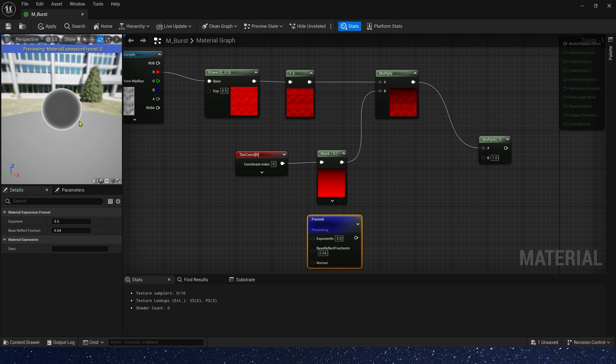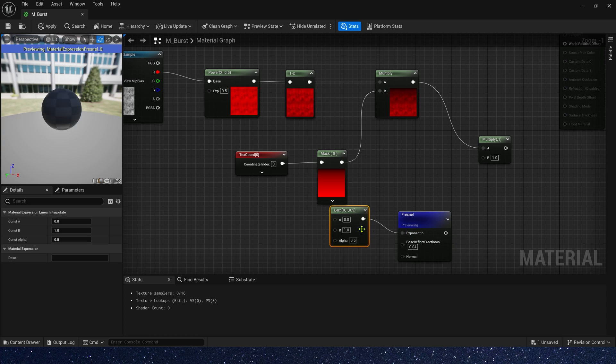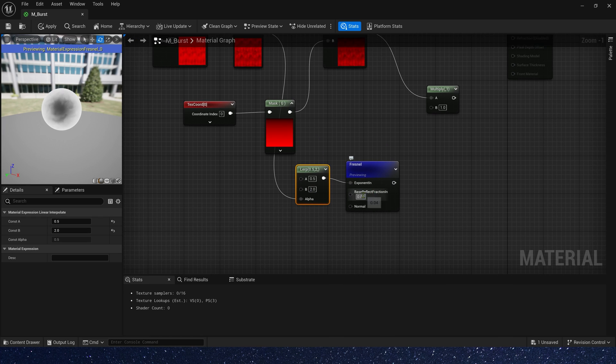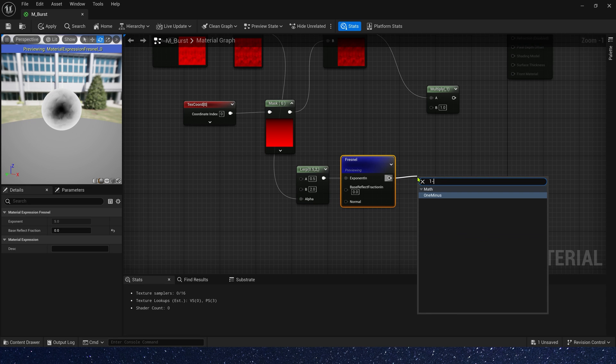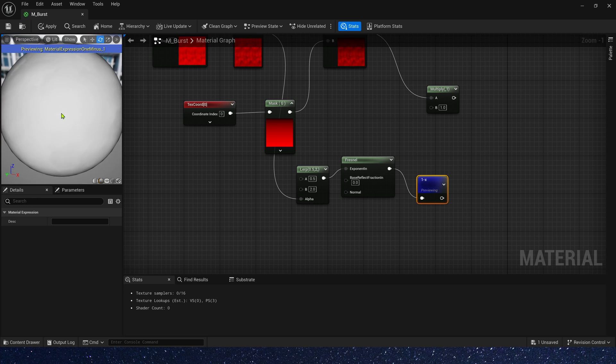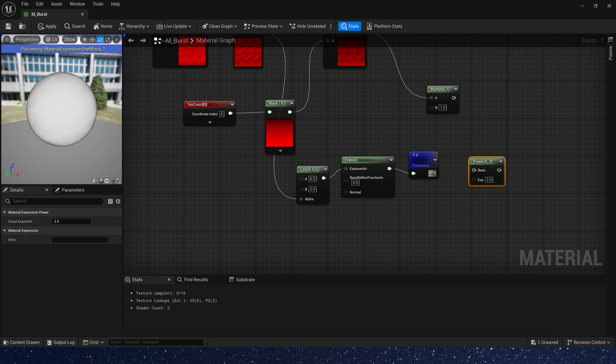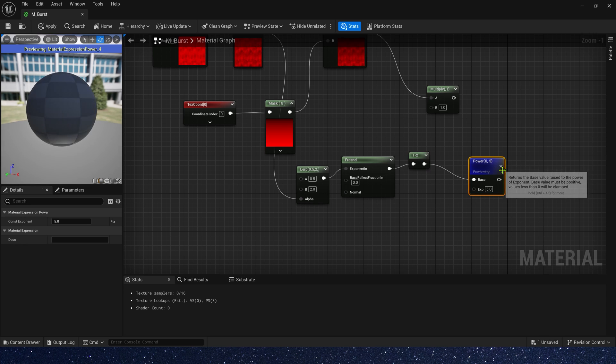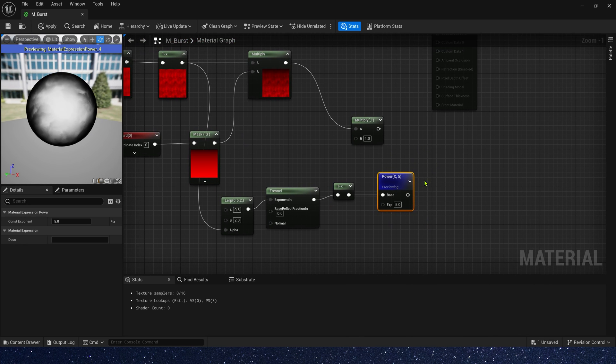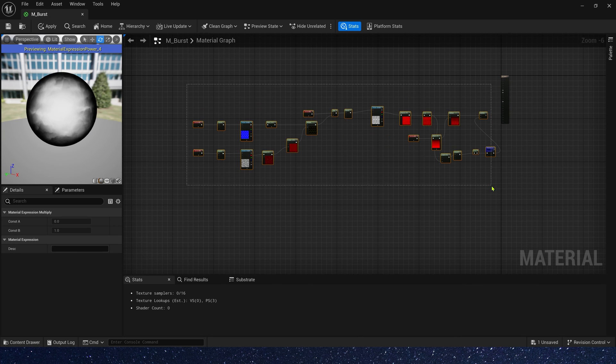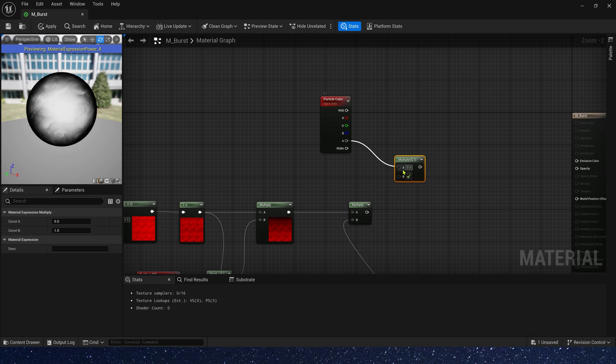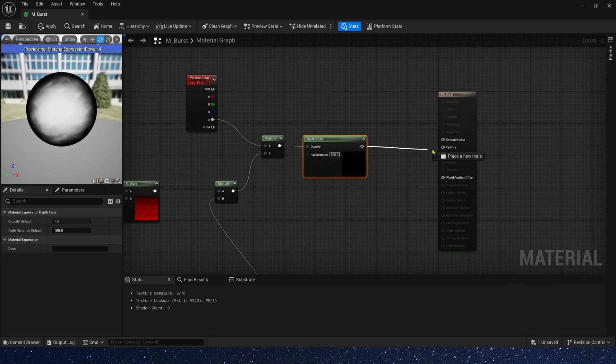We need lerp to control the fresnel's exponent. Alpha, we can connect it to one minus. And A is 0.5, B is 2. This reflect fraction, we can set it to 0. And add one minus. Let's preview it. Well, the edge transition doesn't seem obvious, so we need a power. And the exponent, we set it to 5. Multiply it by the mask. This is our opacity. We just need to multiply it by the particle color's alpha and depth fade. Finally, connect it to opacity.